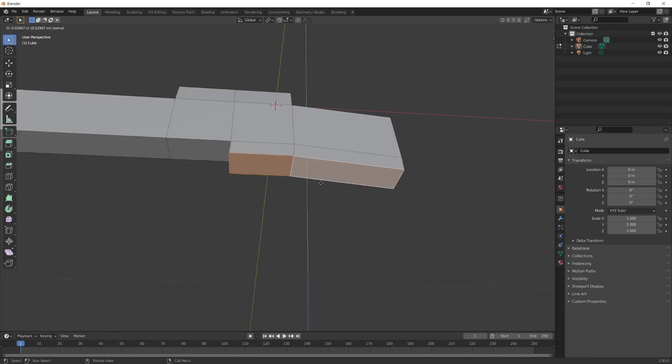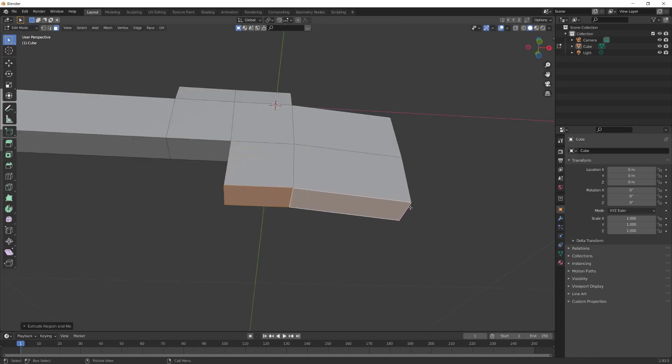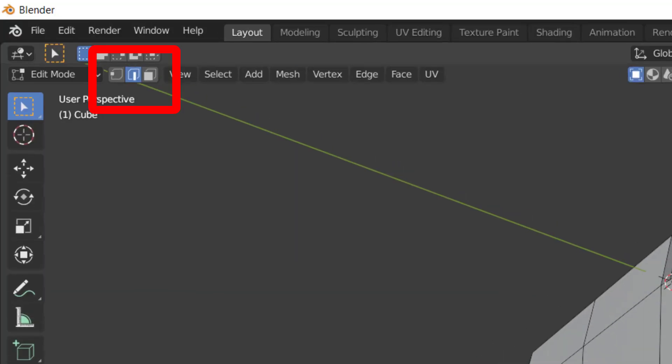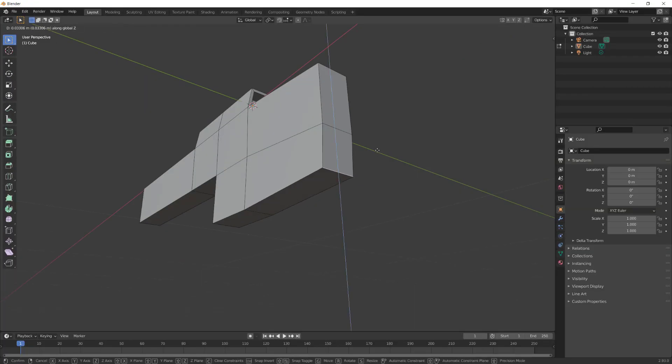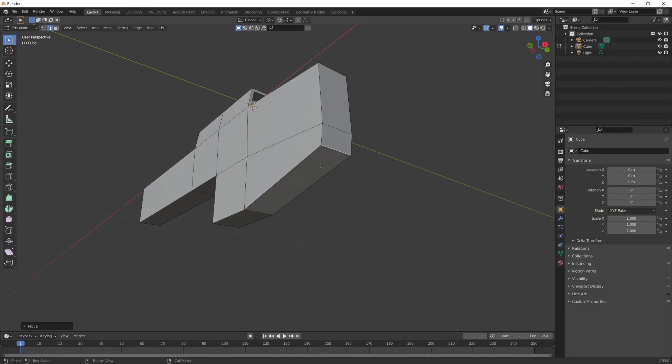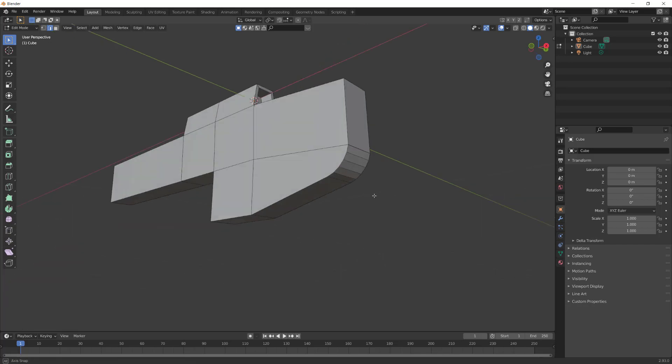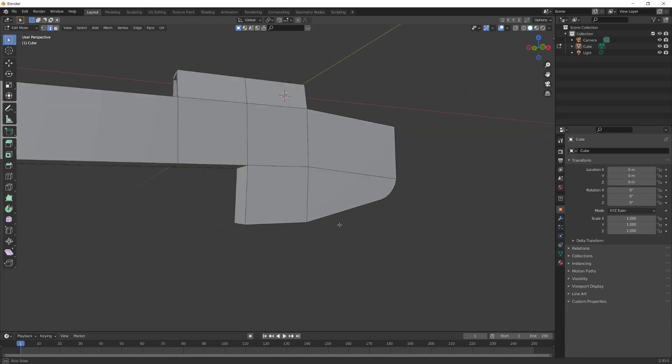Select these two bottom faces, then extrude these down. Press 2 for edge select. Select this edge, G then Z to move it up somewhat. Press Ctrl B for bevel. Use the mouse wheel to increase the edges.